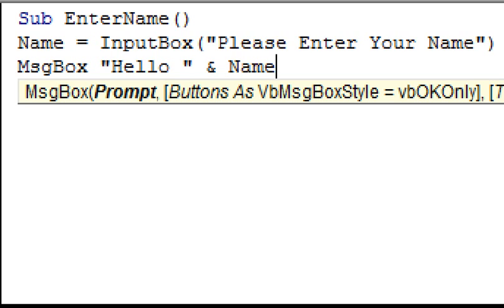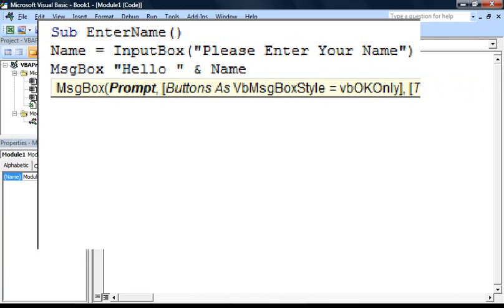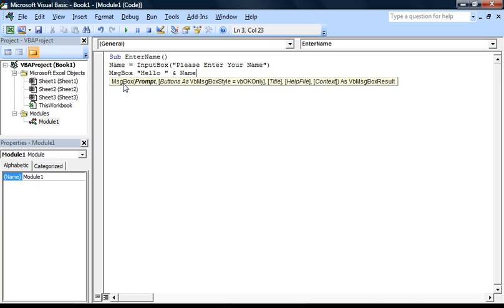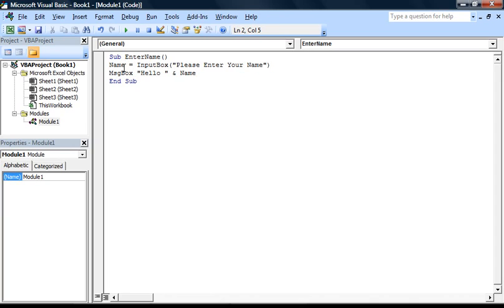Once we've done this, we can test our macro. To run the macro, we could go back to Excel, for example, by clicking here, and then go to the developer tab, and run the macro from the macros list. However, this can be quite tedious, so a quicker way to run the macro is to make sure that the cursor is active anywhere between these two statements. And then either click here, on the play button, or press F5. I'm going to go ahead and press F5 now.